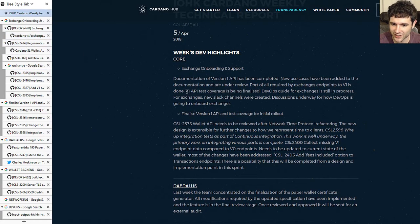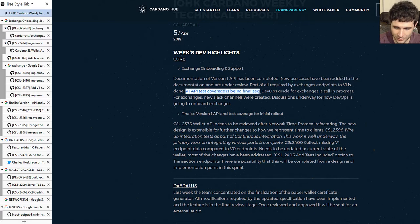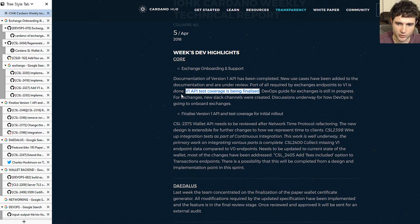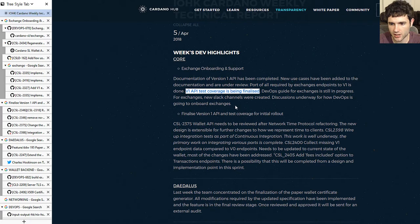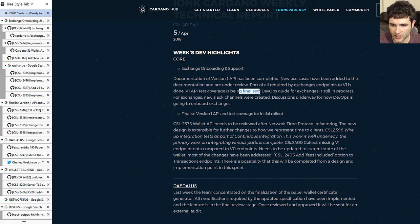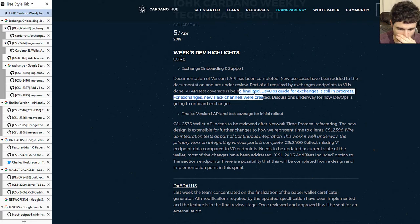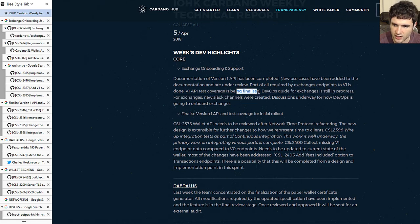They have a pull request for integration testing of their API. They haven't finished it yet — the pull request contains some of the integration tests, but it's not clear how much they intend to do in total.